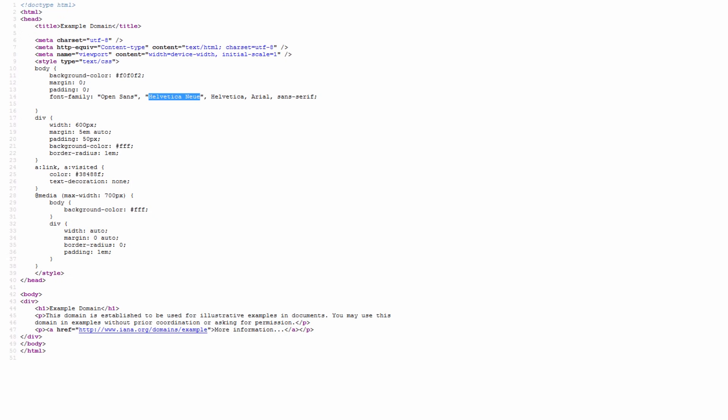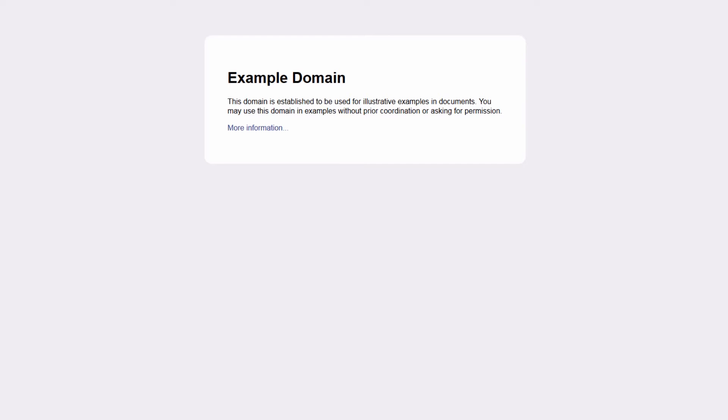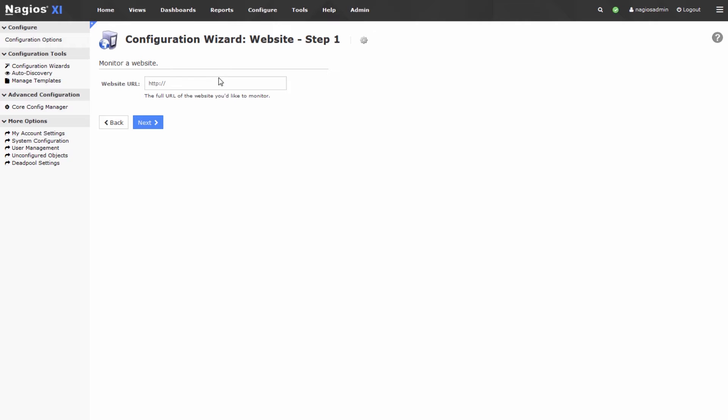Once here, we'll enter the domain that we're checking against, or the fully qualified domain name of the website. This is going to be http colon slash slash example.com. Press next.